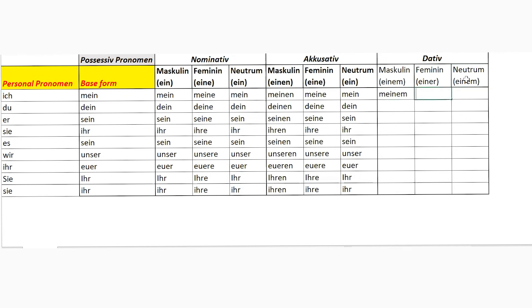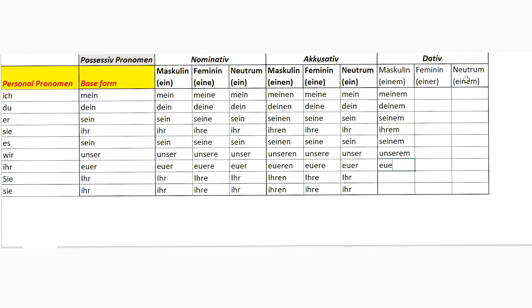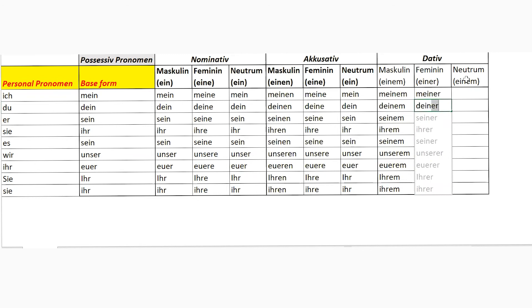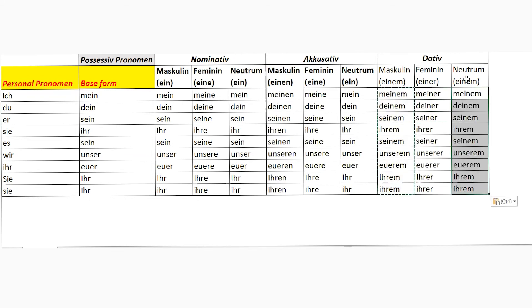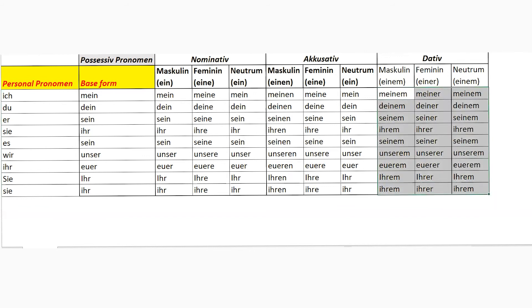Now dative. Einem, einer, einem. So it will be meinem, deinem, seinem, ihrem, seinem, unserem, eurem, ihrem, Ihrem. Then meiner, deiner, seiner, ihrer, seiner, unserer, eurer, ihrer, Ihrer. And then again, meinem, deinem, seinem, ihrem, seinem, unserem, eurem, ihrem, Ihrem. Correct. This is what our possessive pronouns are.